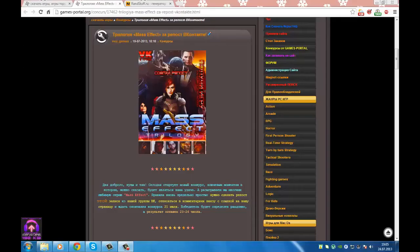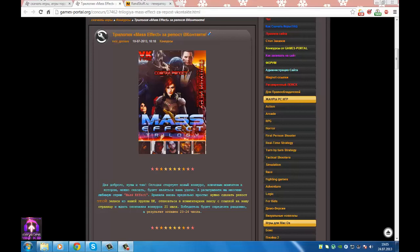Hello, GamesPortal.org! I'm Masha Habensky and today we will end the final trilogy of Mass Effect giveaway for the repost on VK.